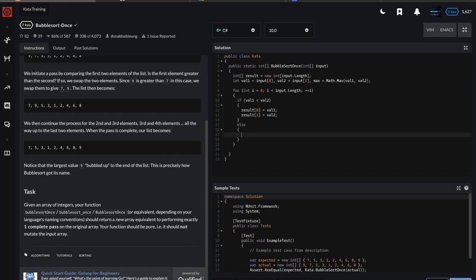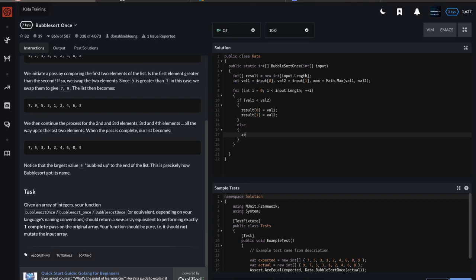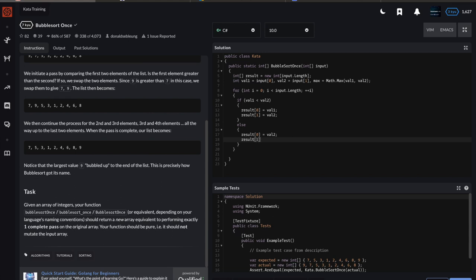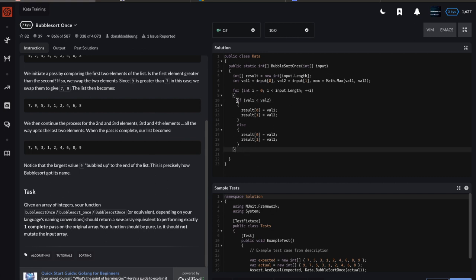The idea is that else it means val2 is less than or equal to val1, so we'll handle that as well. We don't really have to worry about them being equal, but that case would be covered here. So result[0] equals val2, and result[1] would be val1. It's the same thing, just inverted—val2 and val1 are switched around based on which value is lower.